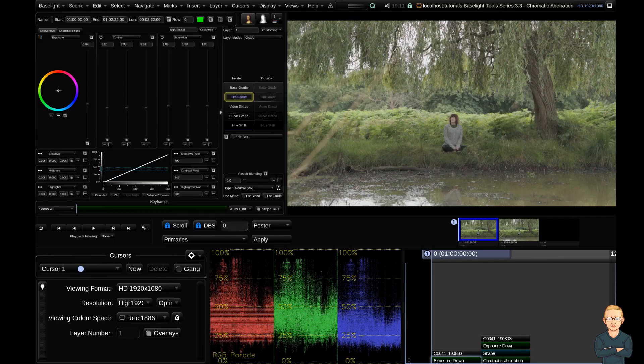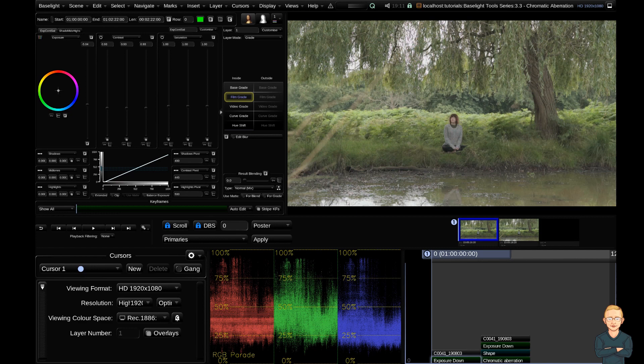Hello and welcome to the third video in the Baselight Tools series. Today we're going to have a look at fixing chromatic aberration. Chromatic aberration is when a lens fails to focus all of the colors to the same point.